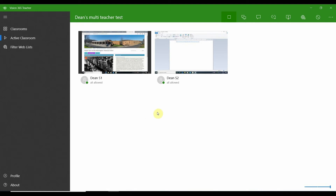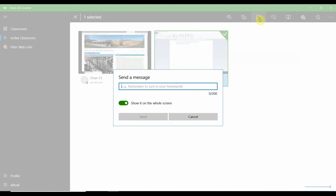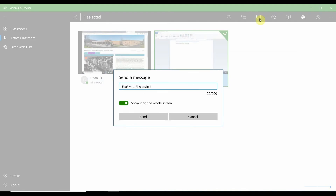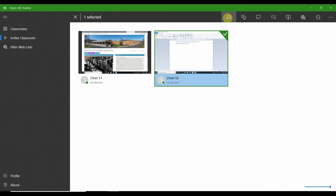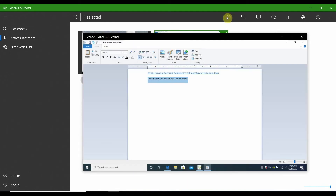If a student has been staring at their blank paper for a while, send them a message to help them get started. Select the student first and then send them a reminder or academic support. In this case, the teacher provides a suggestion including a sentence starter. Use the live view to check that the student is understanding the feedback and making progress, and then provide additional suggestions as needed.